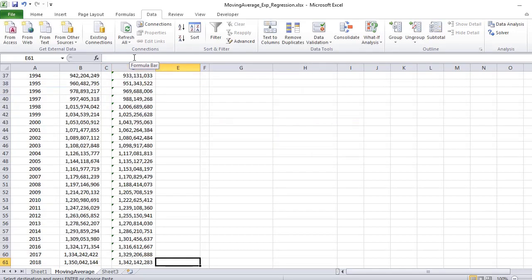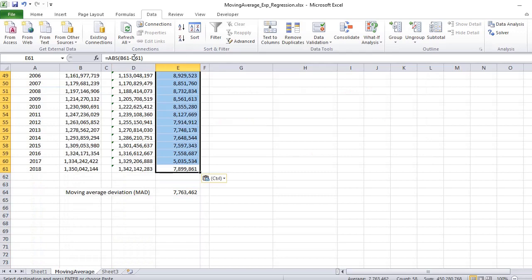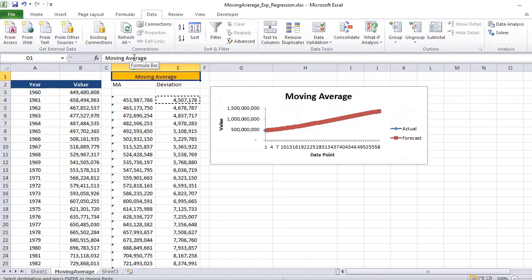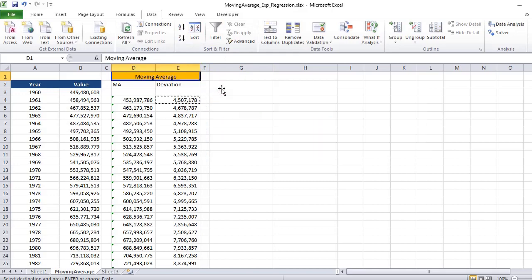So that's all about moving average. In the next tutorial, we will see the Python implementation of moving average. Also, we will see exponential smoothing and regression. Thank you for being with us. Stay tuned. Bye.